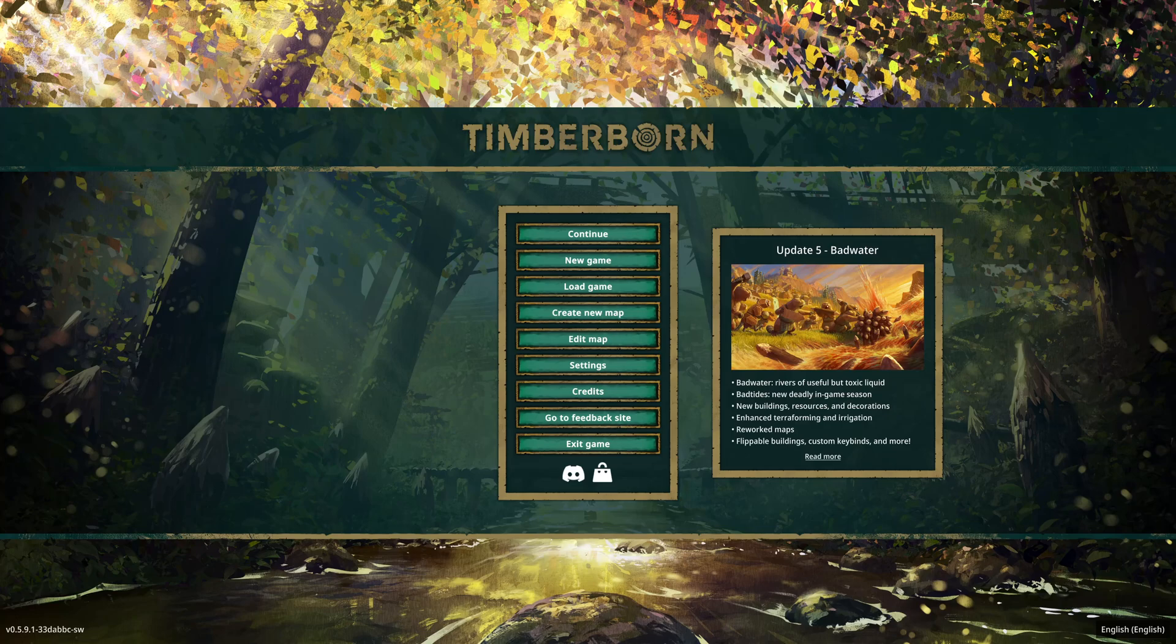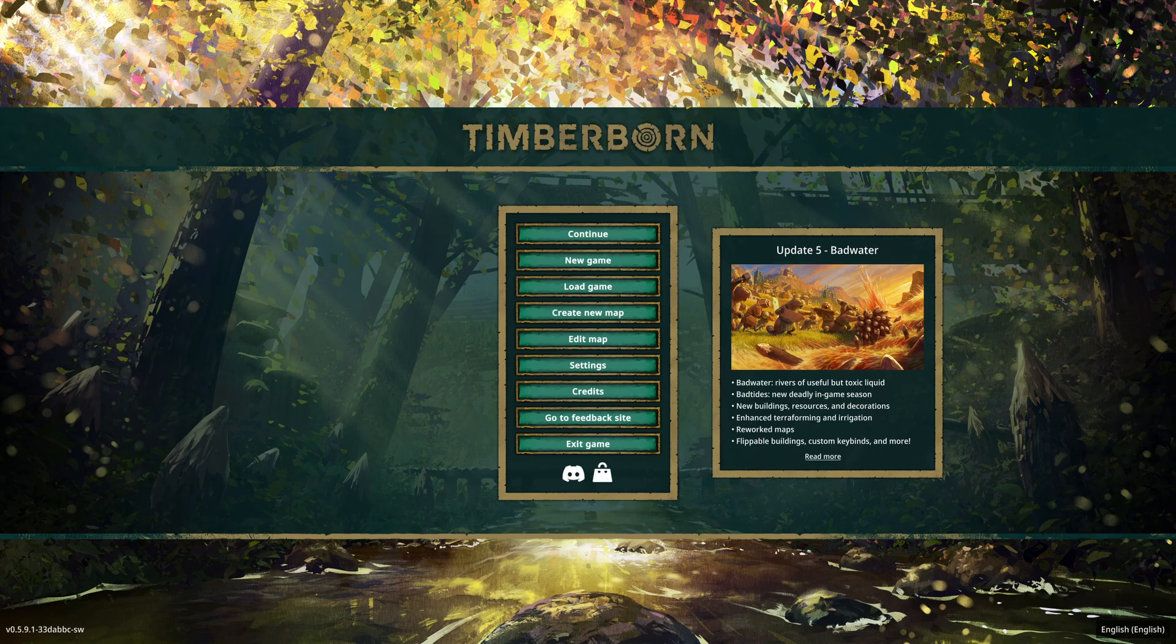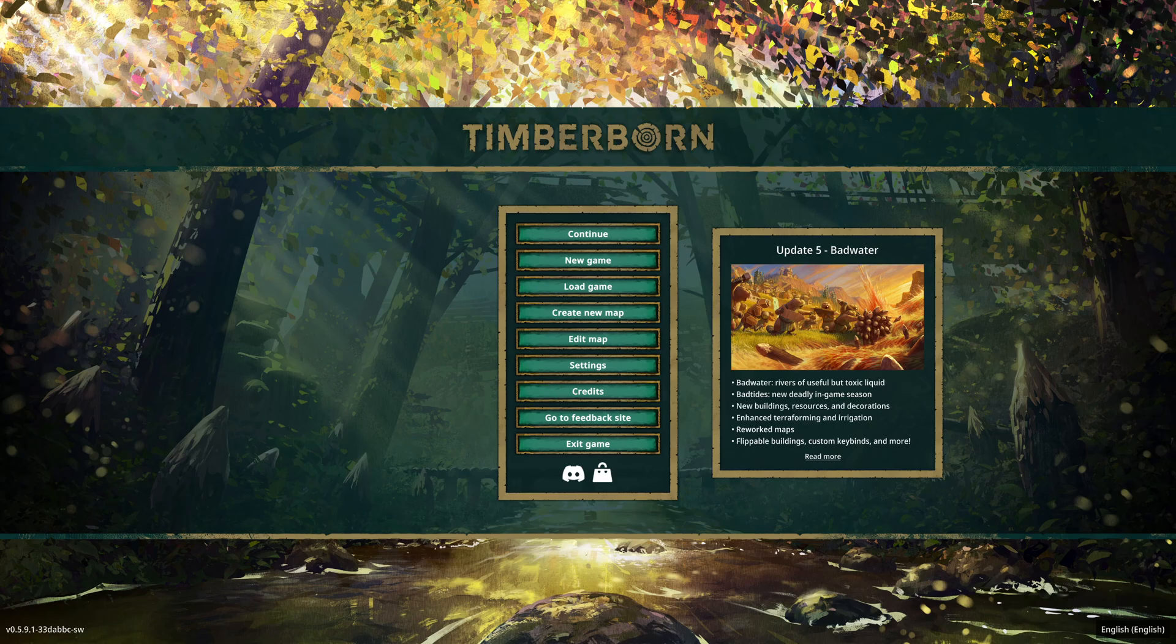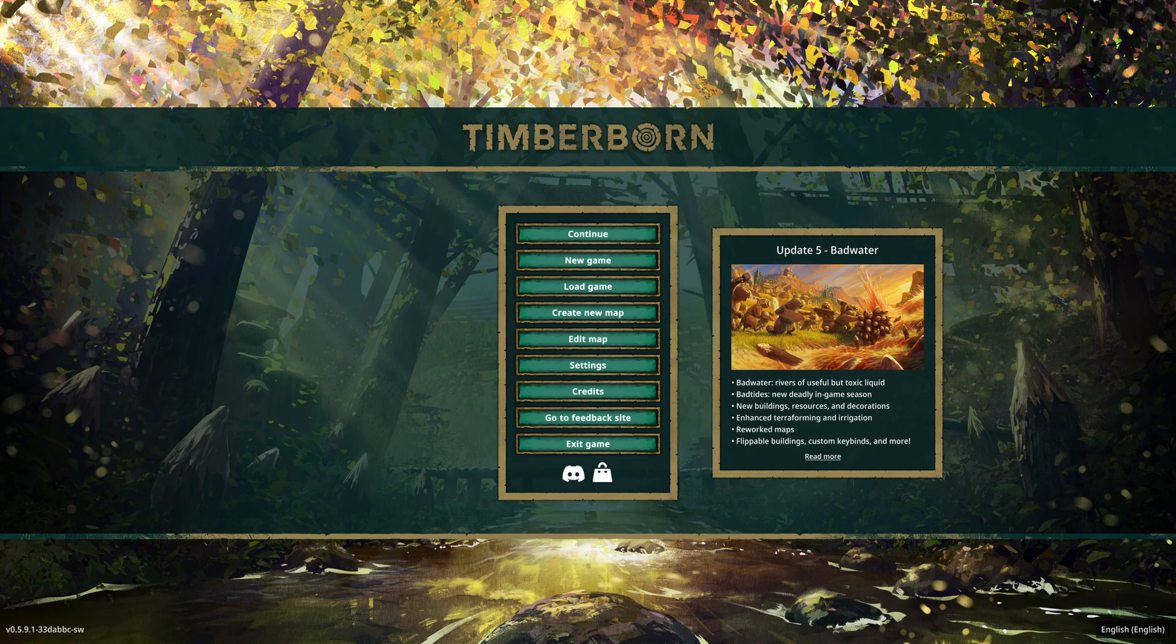Welcome back to Timberborn and today I'm going to go through how to install mods in the game. There aren't too many videos about doing this so I thought I'd make one showing how I tend to do it. We're actually going to get out of the game and start off in a web browser.